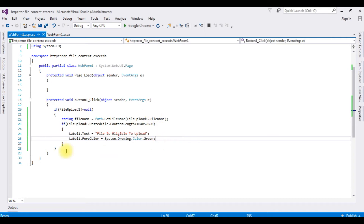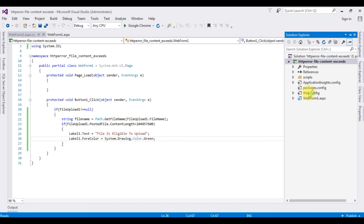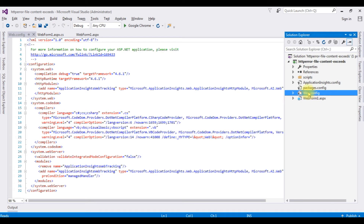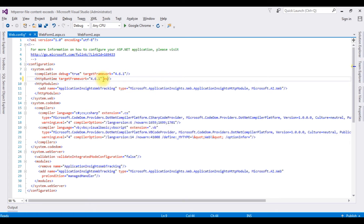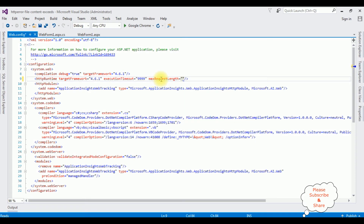That's it for the coding part. Let's configure the web.config file. The maximum size limit is 100 MB. Go to Solution Explorer, open the web.config file. Between system.web, under httpRuntime targetFramework, I am adding executionTimeout 999, and the second property maxRequestLength set to 100 MB in bytes. Enable is set to true.